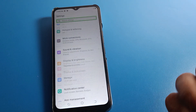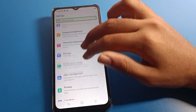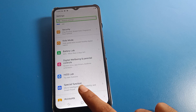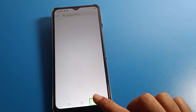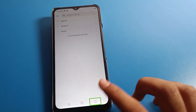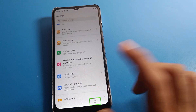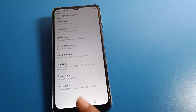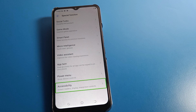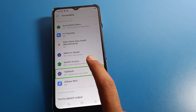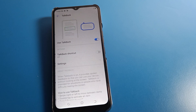Use two fingers and one tap on the special function to go back if needed. Then double tap on Accessibility settings, and from there double tap on TalkBack settings.